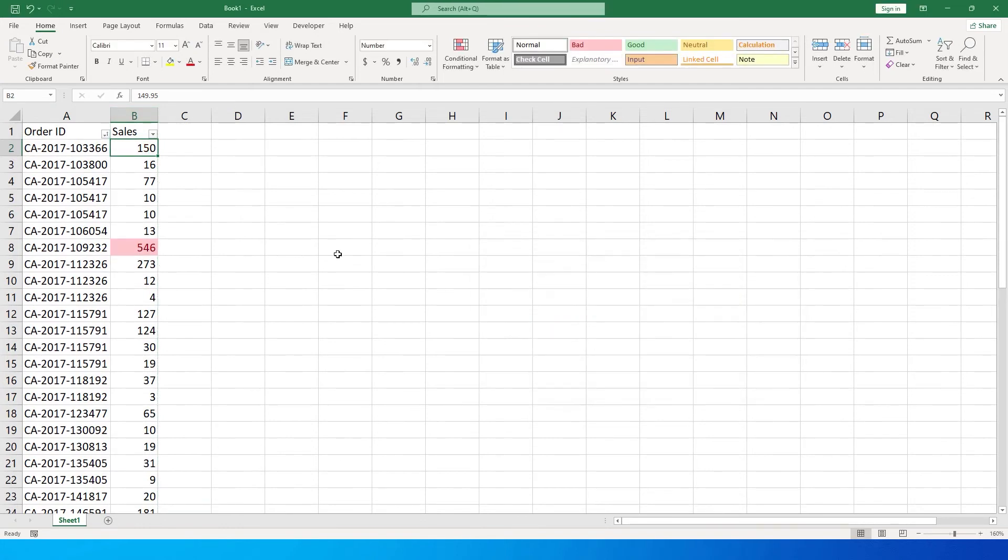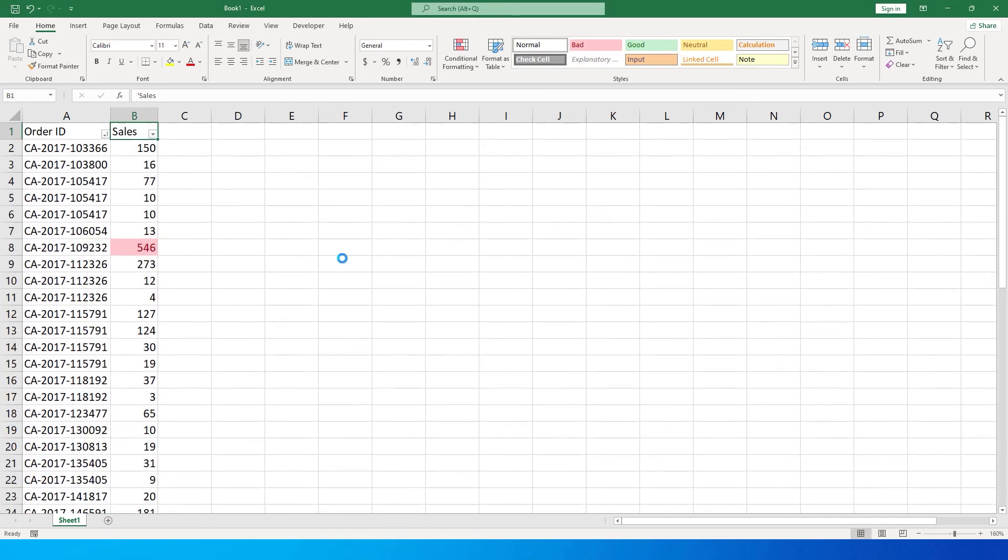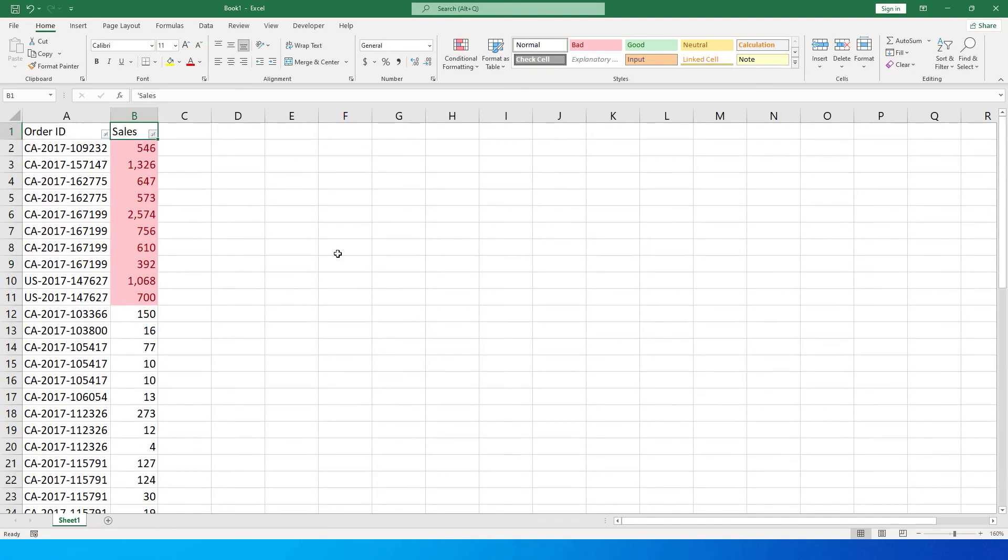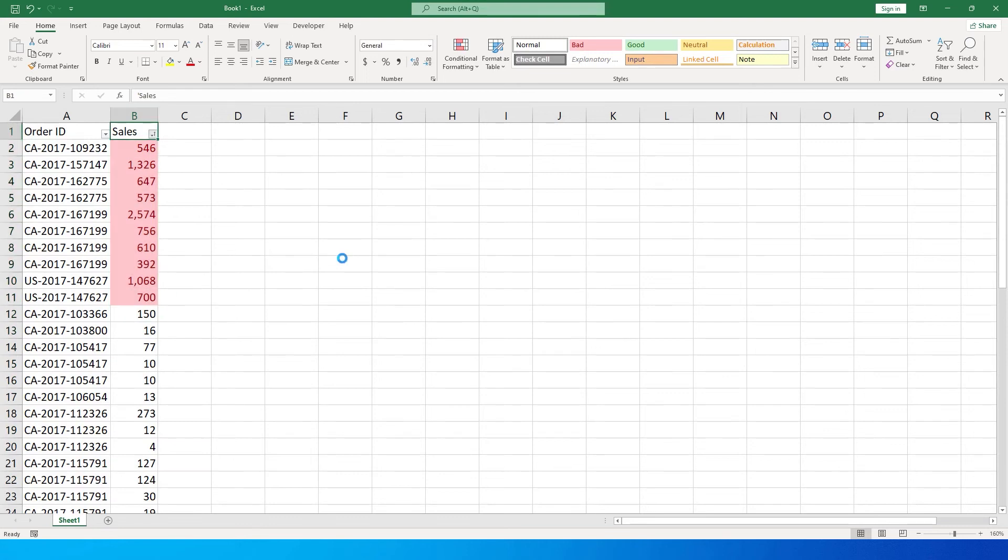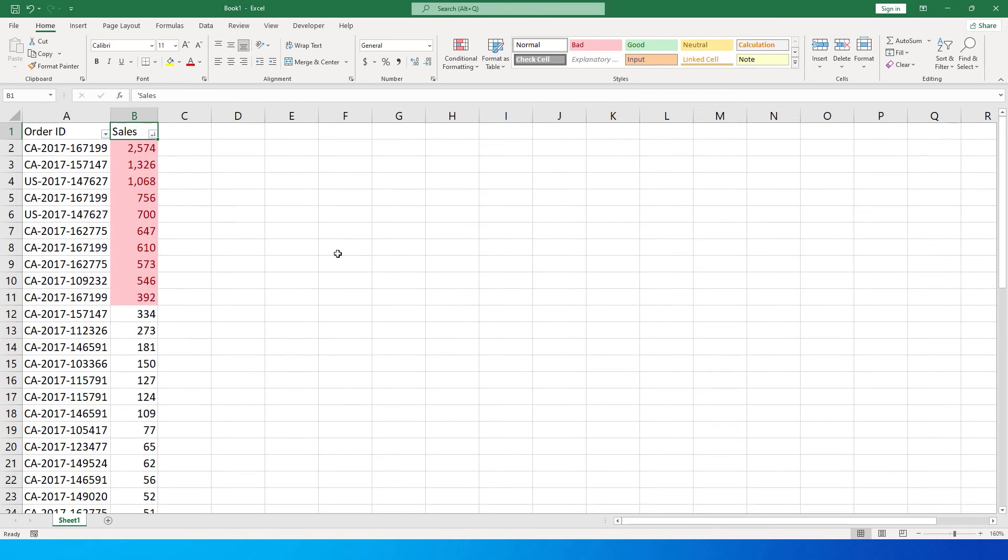Now you will see all the cells have been highlighted. Let's quickly sort this by color. You'll see that these are my top 20 percent of the order IDs which are highest in sales. If I sort this largest to smallest as well, you will see that all the top 20 percent of my order IDs have now been highlighted.